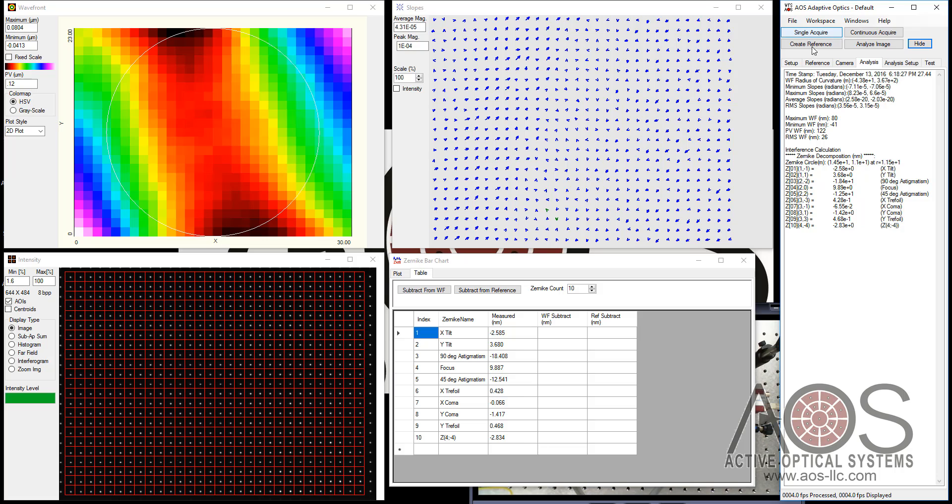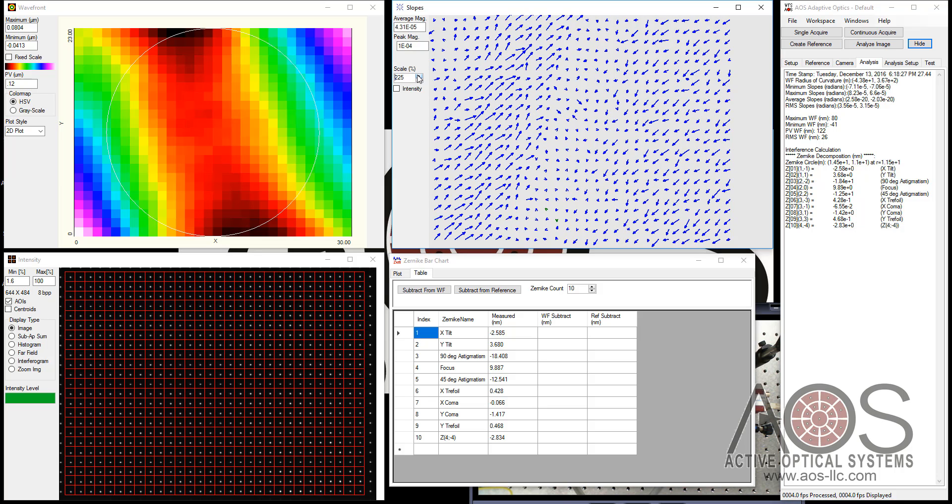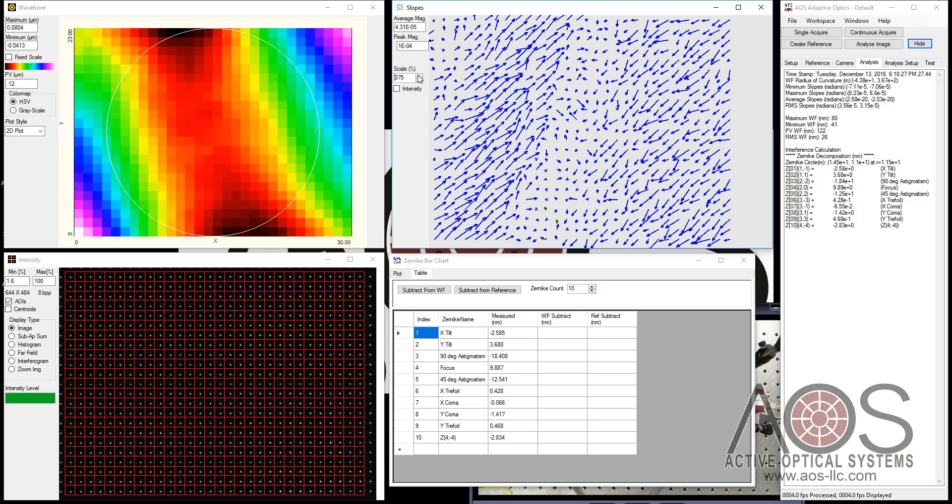We're seeing on the order of 20 nanometers RMS noise in here, but we can still make some measurements. This is the slope vector that are being read in.